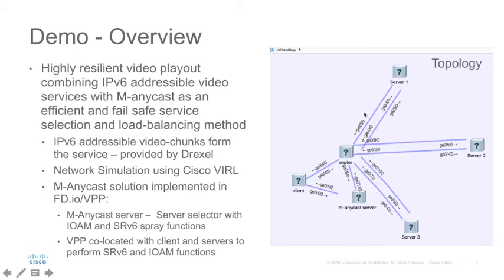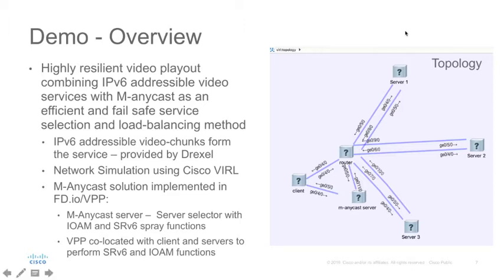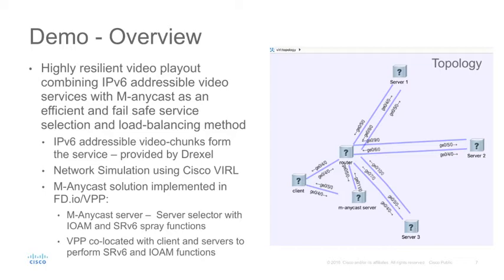This is our demo network setup in VIRAL. The MNECAST service here is a video content served using MPEG. Video content is cached on server 1, 2 and 3. Each video stream is made up of multiple video segments. Each video segment has a dedicated IPv6 address from an MNECAST IPv6 prefix.